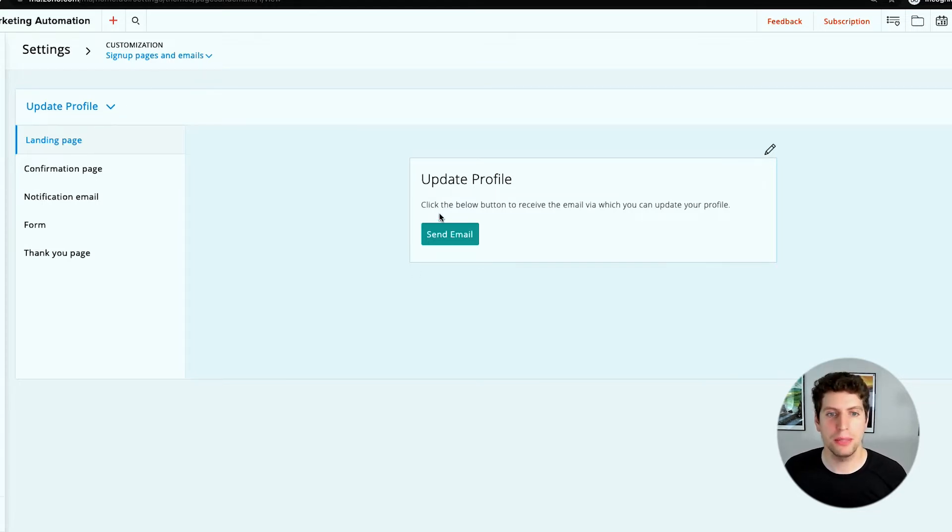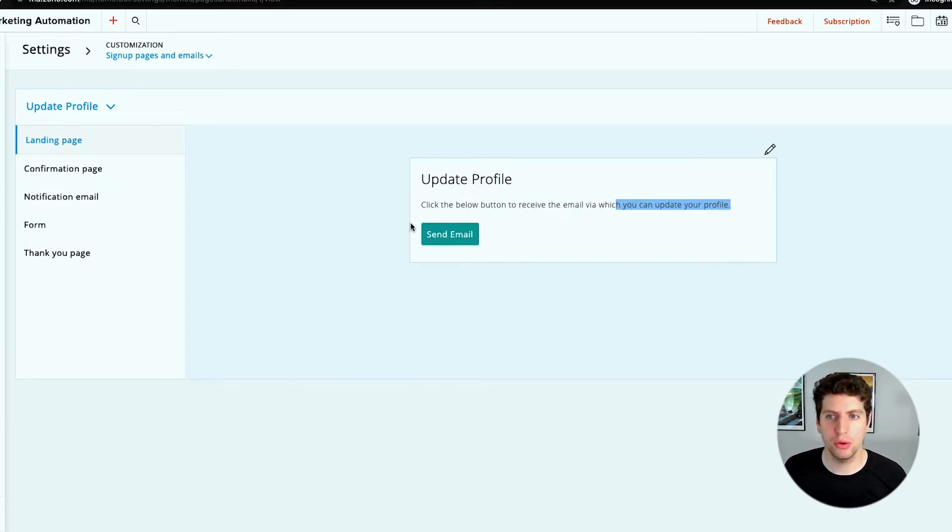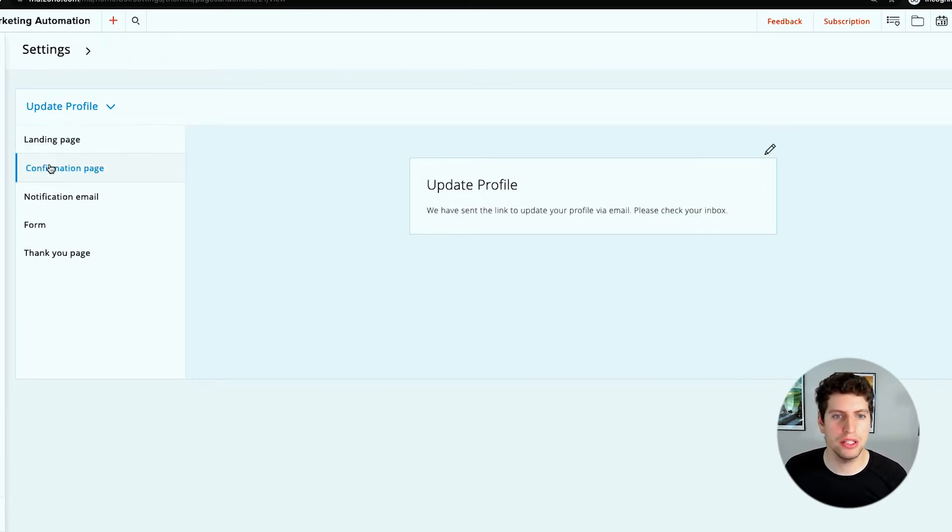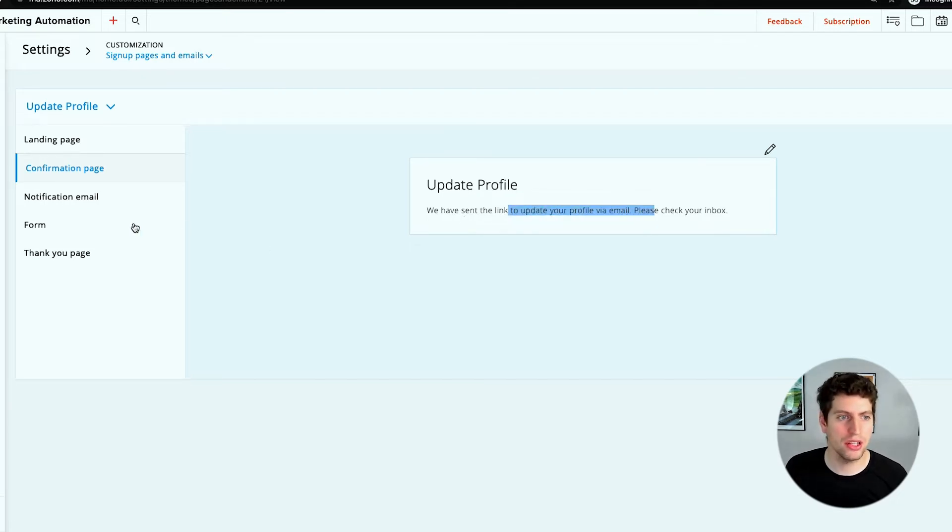For example, update your profile - click the button below to receive the email via which you can update your profile. That would be the landing page, that's what it looks like. We can go through the confirmation pages. This is the updating your profile - we've sent the link to update your profile via email, please check your inbox.